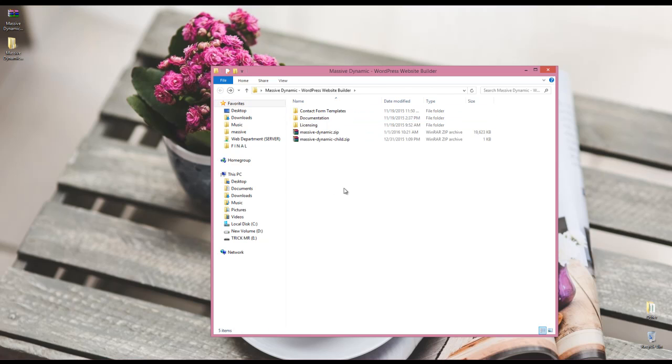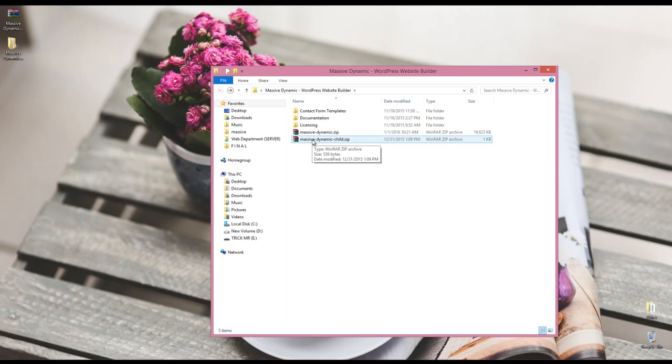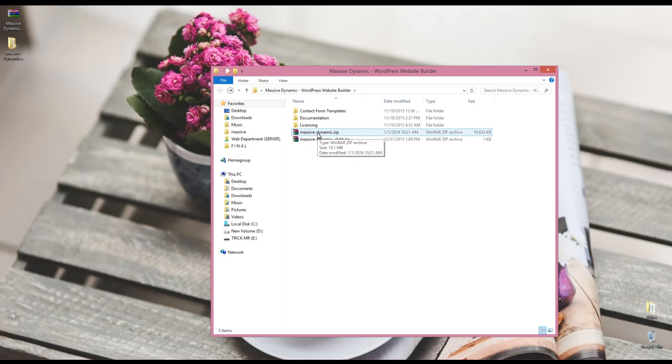Now we have MassiveDynamic.zip and MassiveDynamicChild.zip. The child is the child theme for MassiveDynamic. We will talk about it later. For now we're going to extract MassiveDynamic.